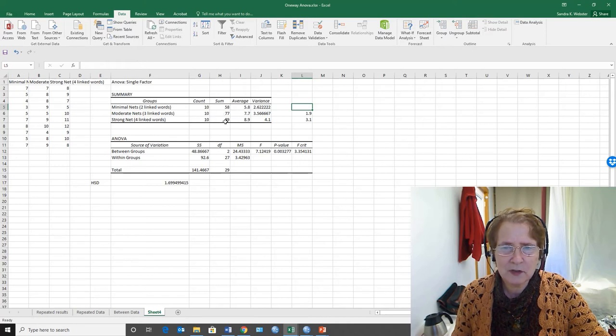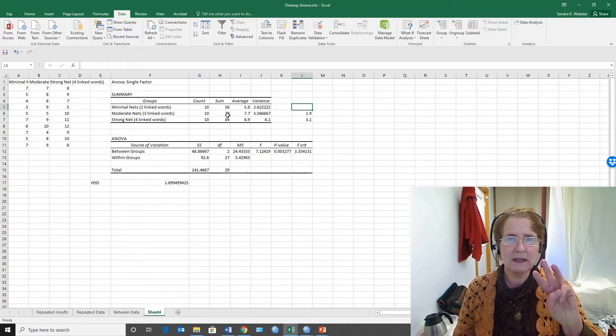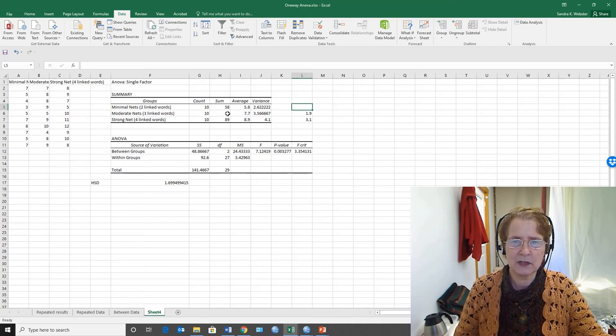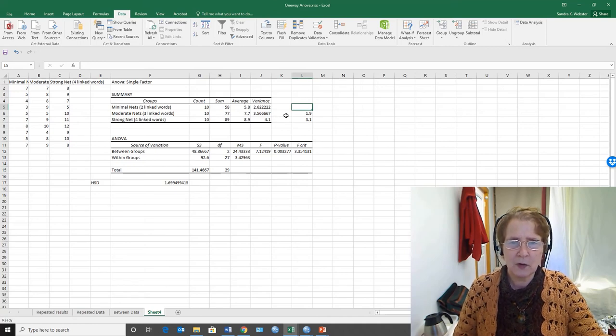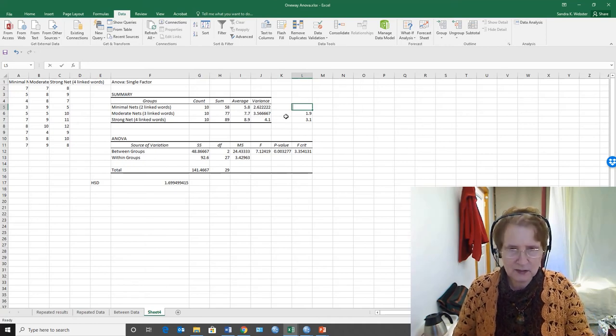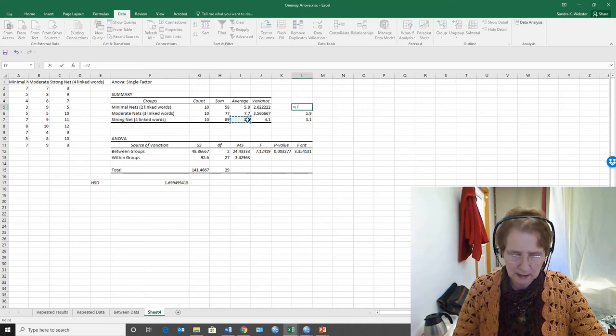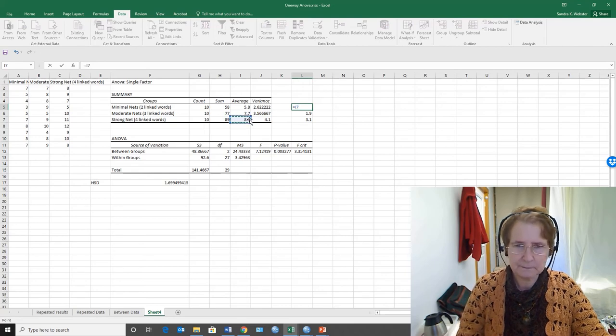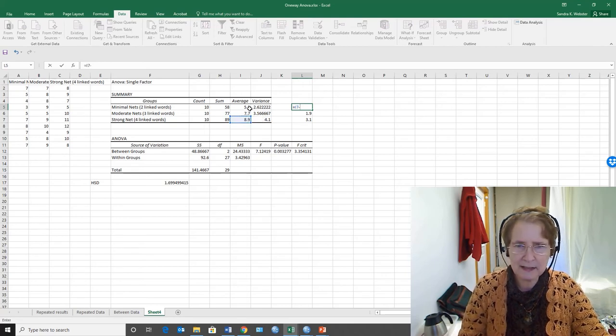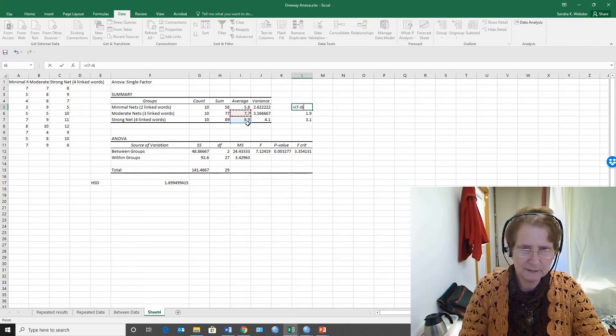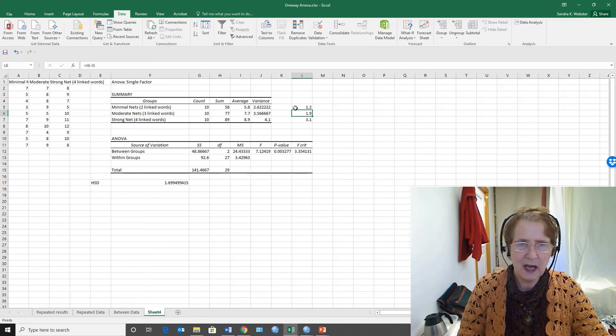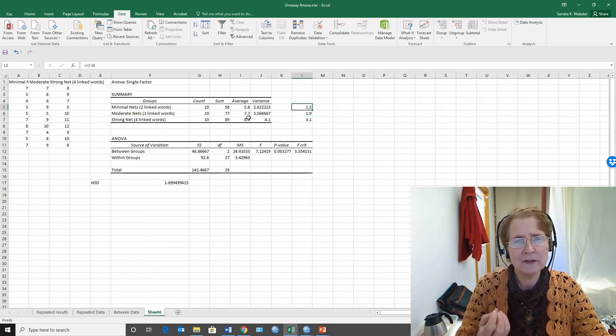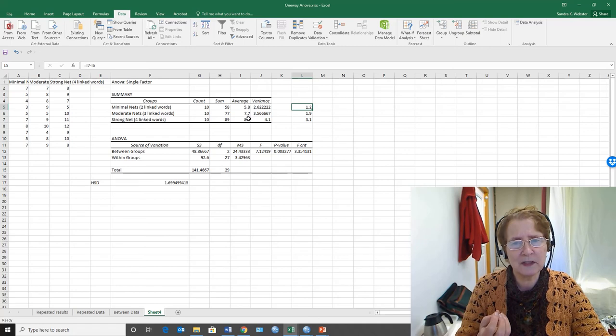There's one more comparison I can do, and that's between strong and moderate, because with three means there are three sets of pairs. So this is going to be 8.9 net average minus 7.7. Oh, these two are not more different than we could expect by chance alone at an alpha level of 0.05.